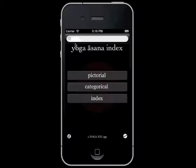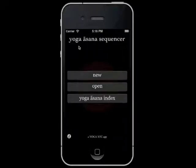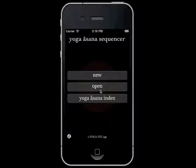Hi, welcome to a quick demonstration of the Sequencer feature in the Yoga Asana Index app. To launch the Sequencer, tap this white button, and you will find yourself in the home menu where you can create new sequences, open existing ones, or return to the Yoga Asana Index.